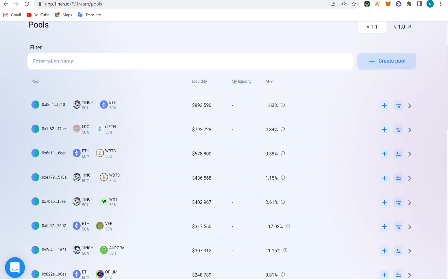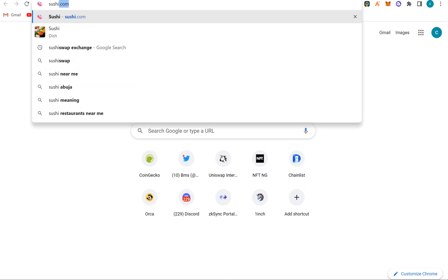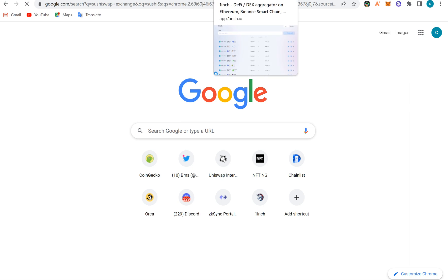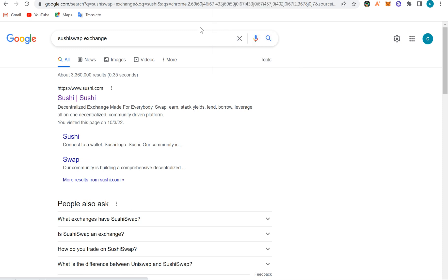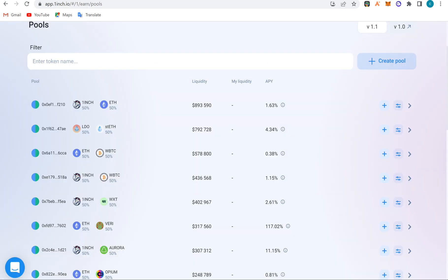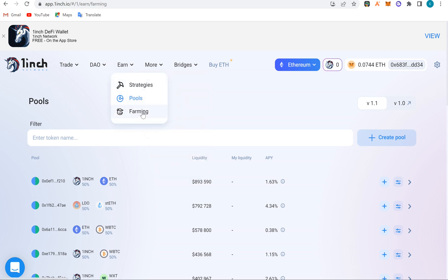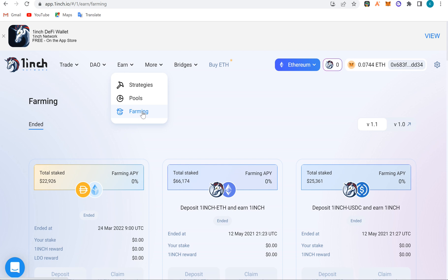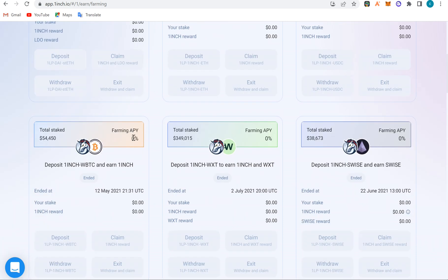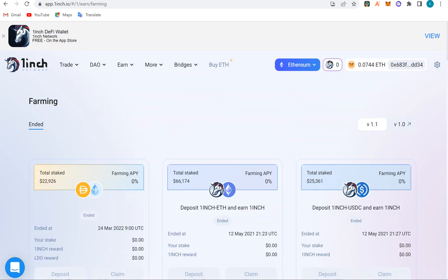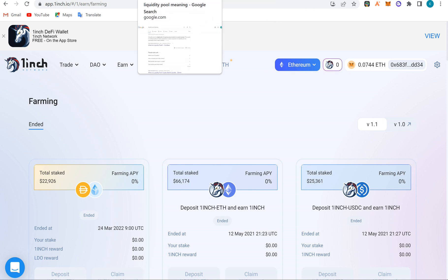Platforms like 1inch, SushiSwap, and Uniswap all do liquidity pools on Ethereum, Polygon, Optimism, and Arbitrum. Now if you talk about farming — most farms here have zero APY, so farming doesn't actually pay very well, just like staking pools and liquidity pools.